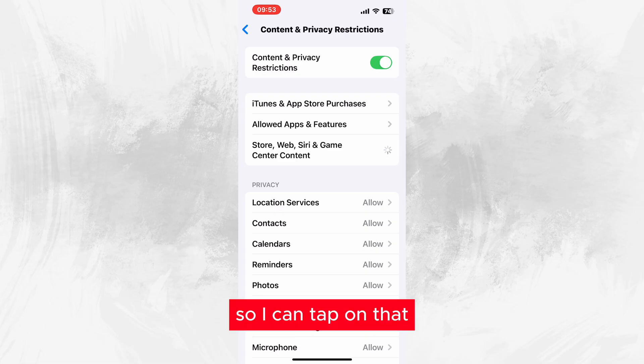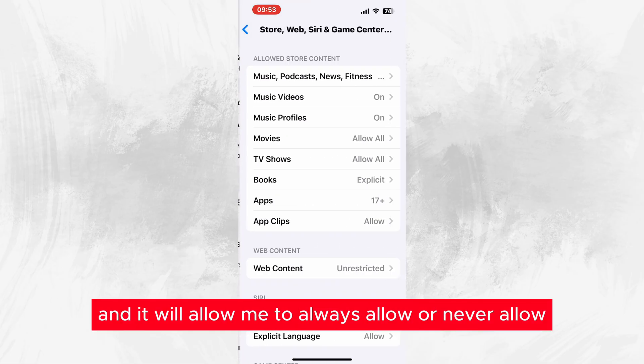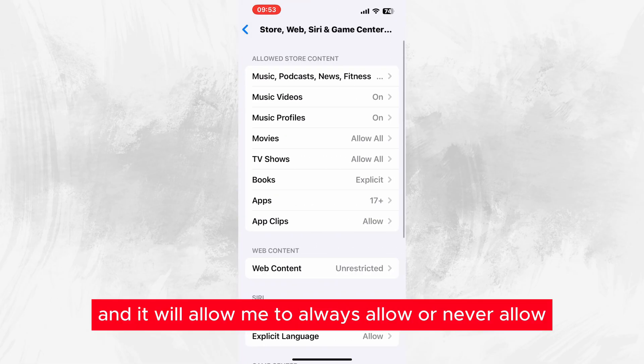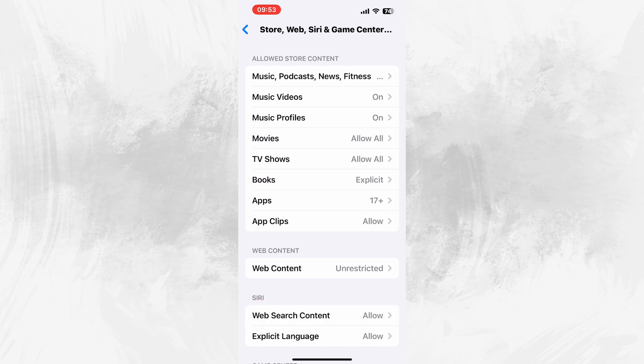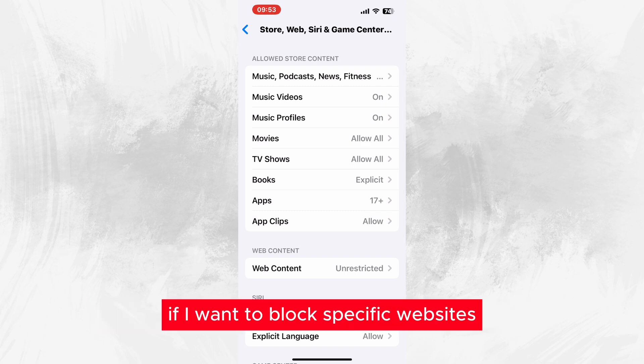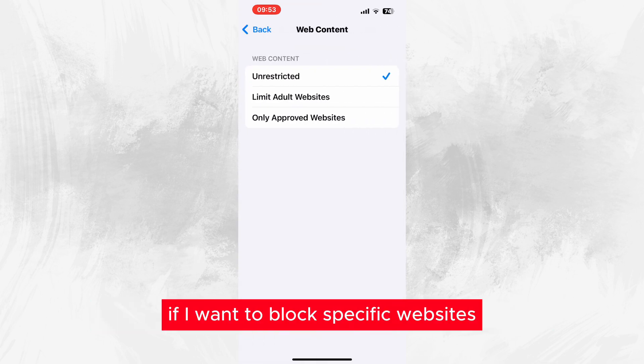I can tap on that and it will allow me to always allow or never allow. If I want to block specific websites, I can do that here.